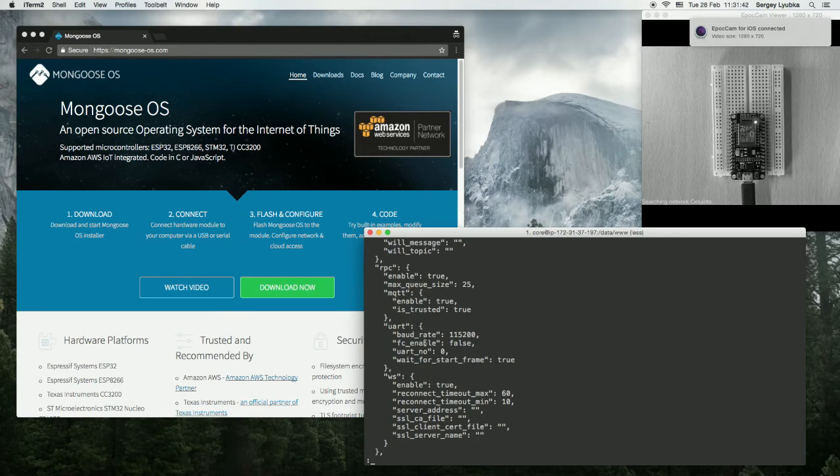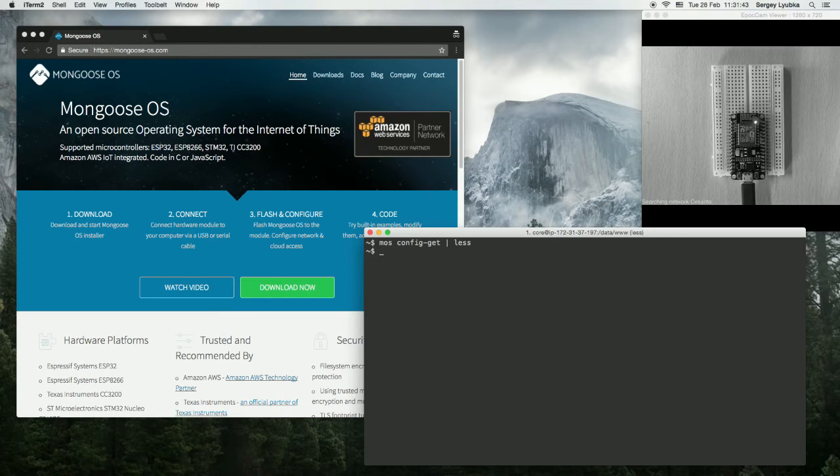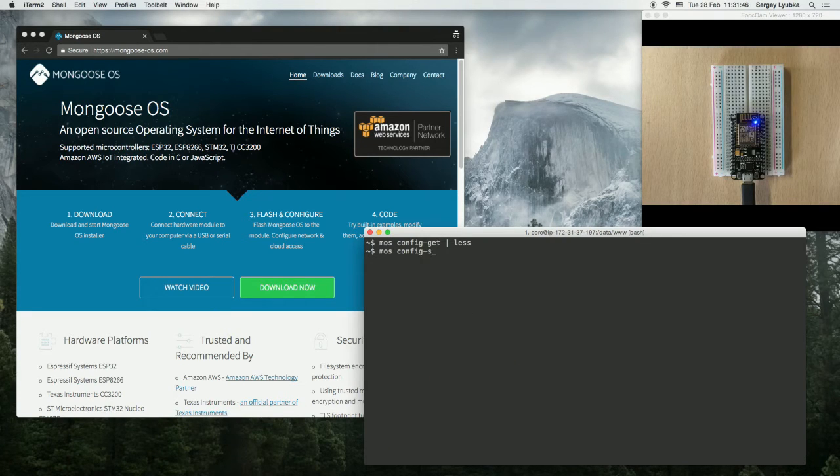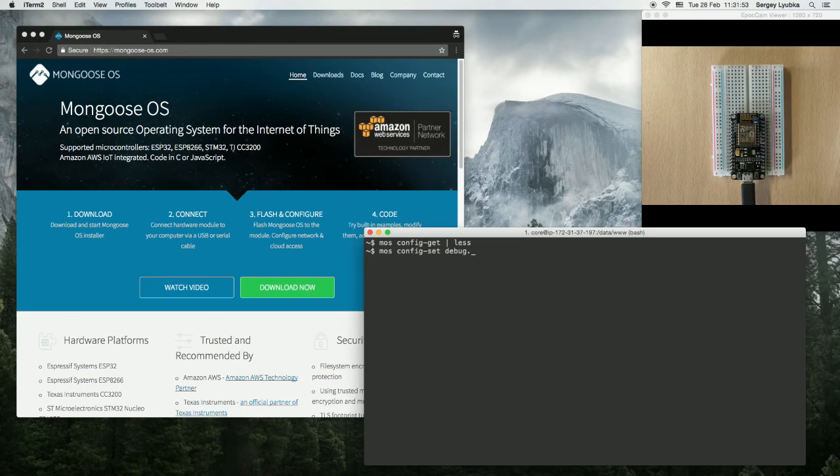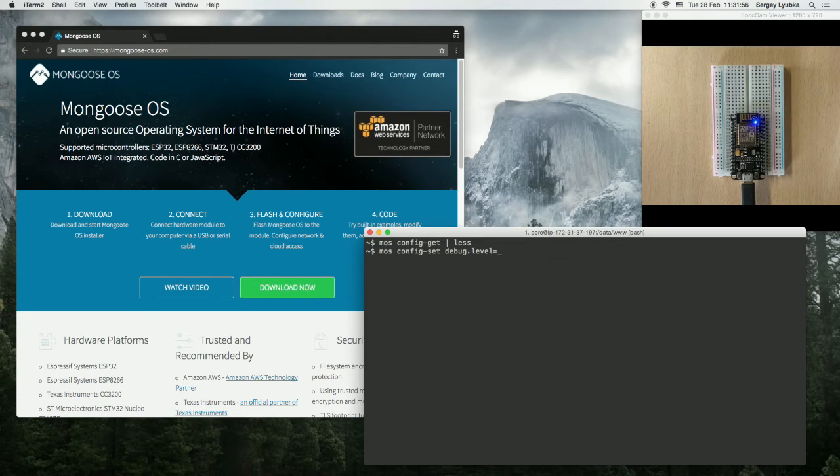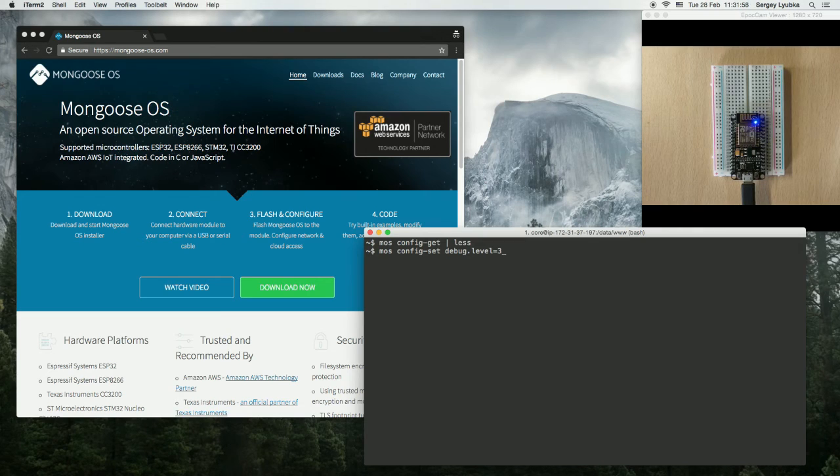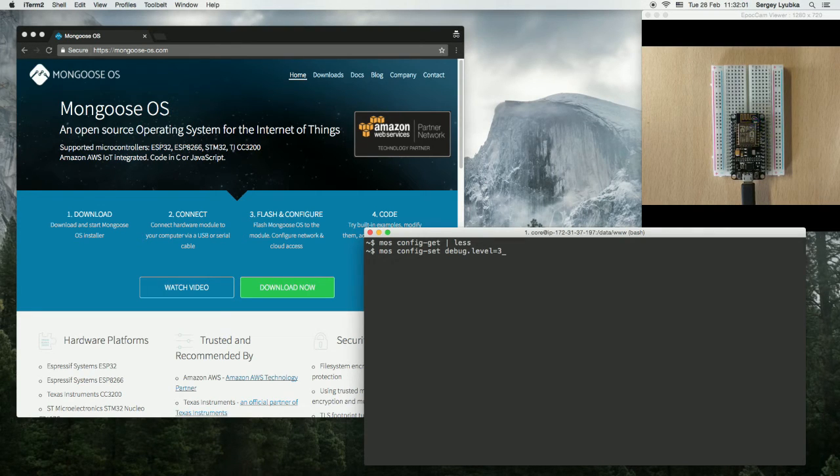You can change any setting with mosconfig-set and then typing the parameter name and parameter value, for example debug.level equals 3. So this way you'll bump up the debug level from 2 to 3.